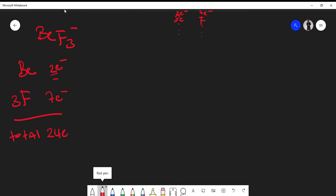Usually in Lewis structures, the central atom is the atom furthest to the left. At this point, I'm going to put my fluorines around the beryllium atom. Because I have 24 electrons to place, I'm going to start at the simplest route by forming single bonds. I've used two, four, six, so I've used six electrons out of 24 that I have to place.